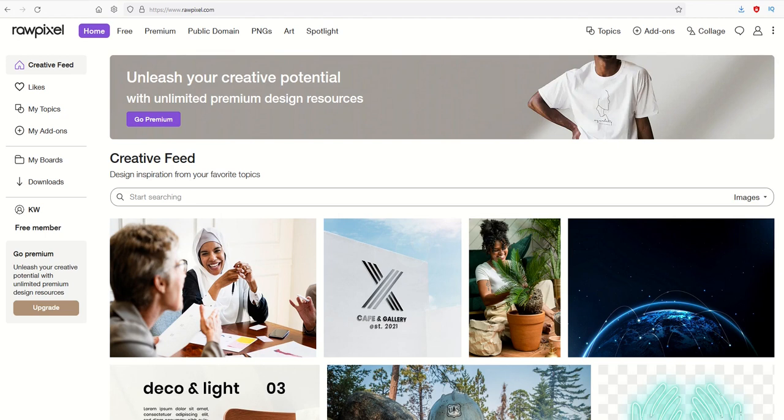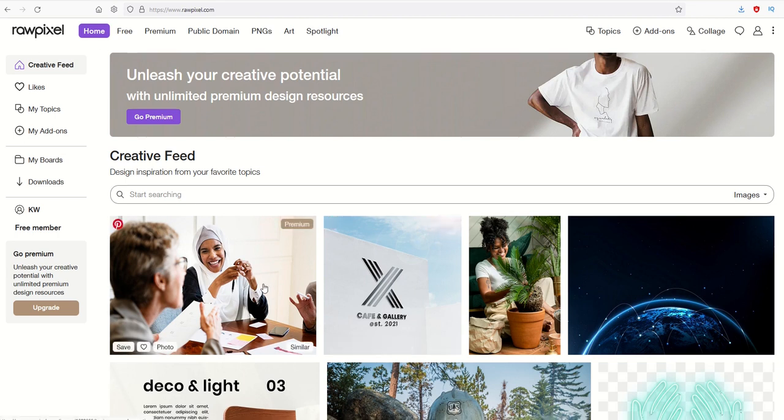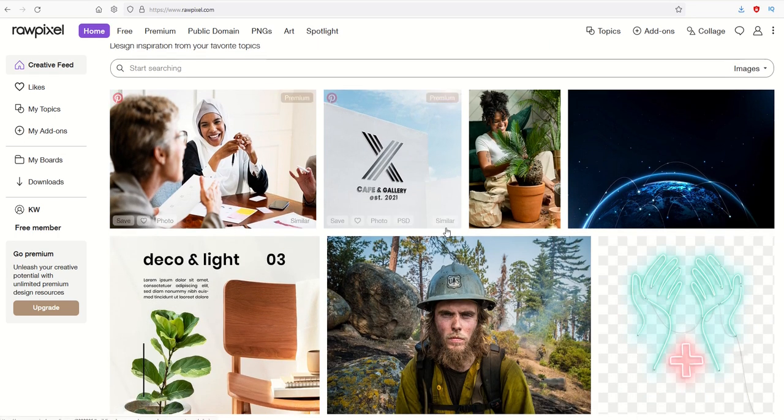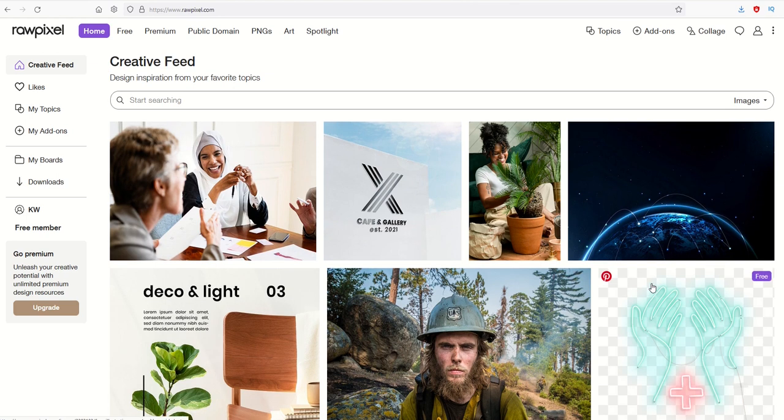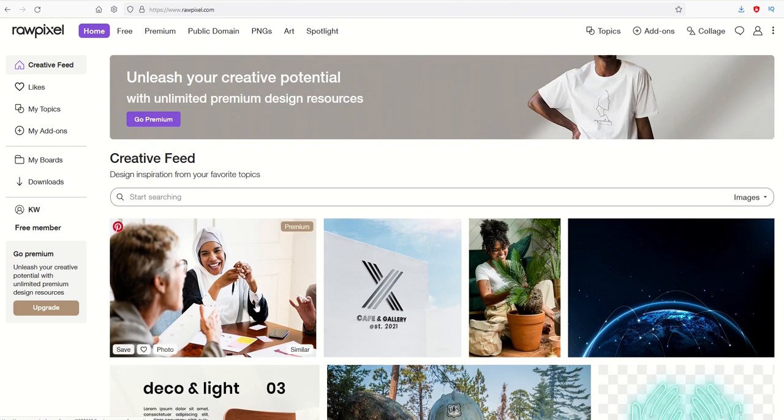One of the easiest ways to make sales with digital designs is to simply go to a public domain website. Here's a site called RawPixel. Not everything on here is public domain - they have lots of commercially available high-quality photographs and illustrations.